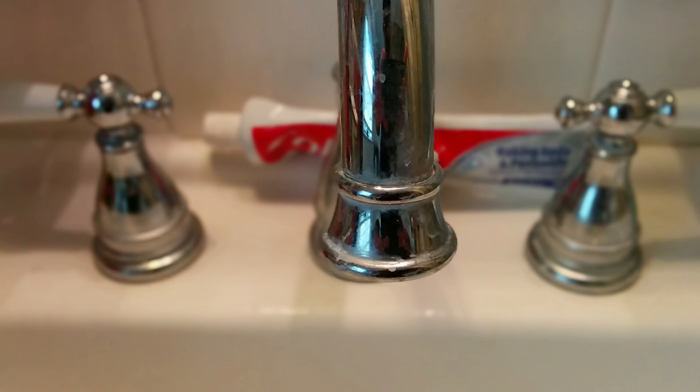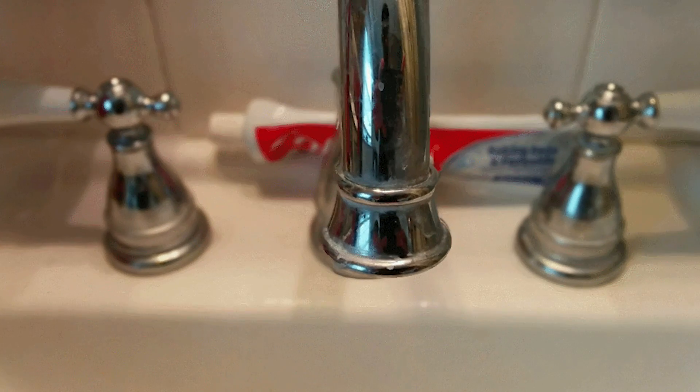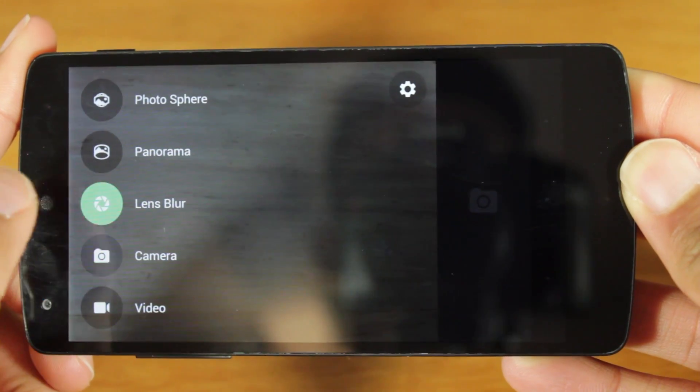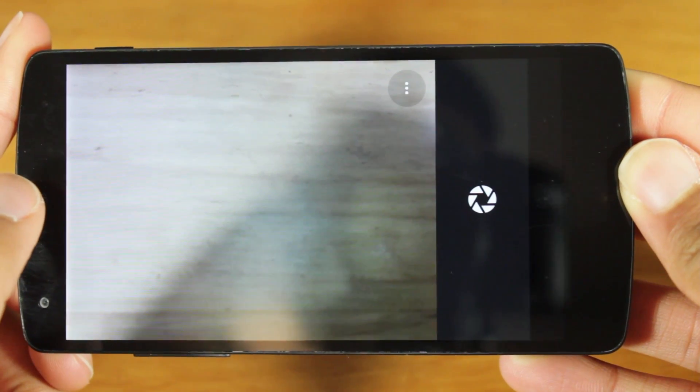What if I told you that you could take a normal image that you took using the Google Camera app and turn it into a cool 3D picture? How can you do this? Well, we can take a photo using a lens blur effect in a Google Camera app. It adds depth data to the actual JPEG file. Using an online app called DeFi, we can extract that depth data from the file and then reapply it to the image. It's pretty easy and just super cool. Let's check it out.